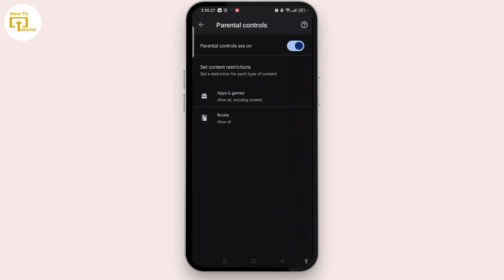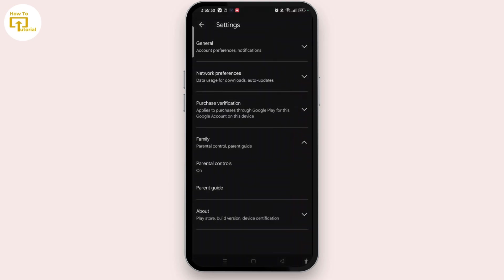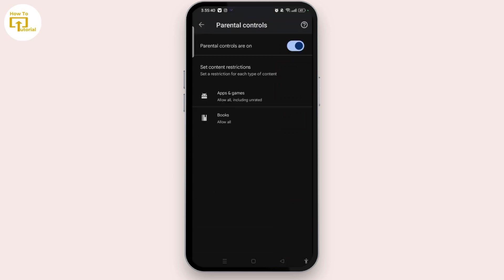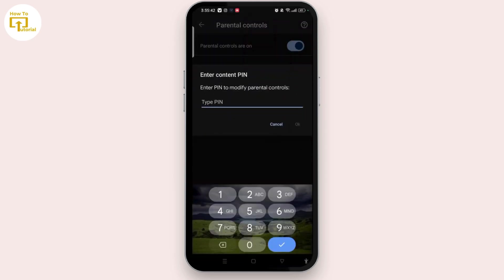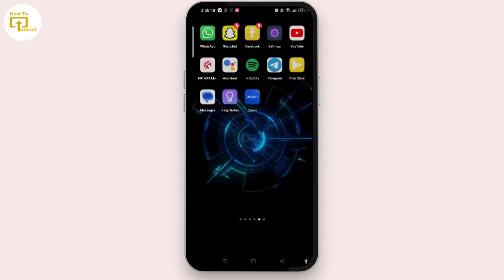When we simply toggle off the button, we have to enter the correct PIN to modify parental controls. So in order to remove this parental control on Google account without password, you simply need to tap and hold the Play Store and tap on the eye icon, which is the app info of Play Store.